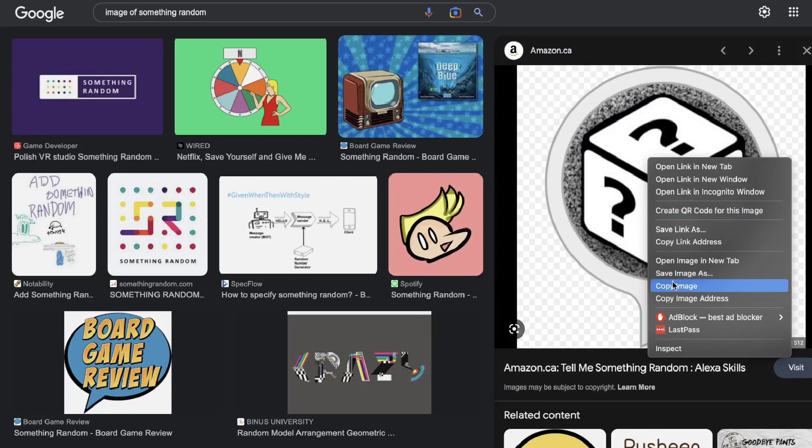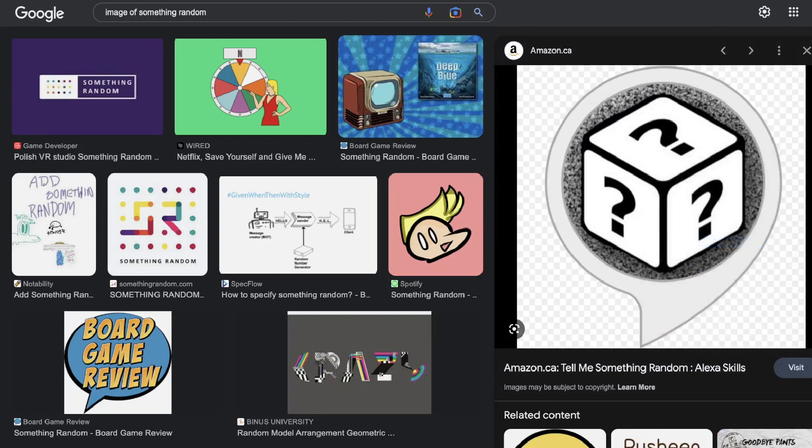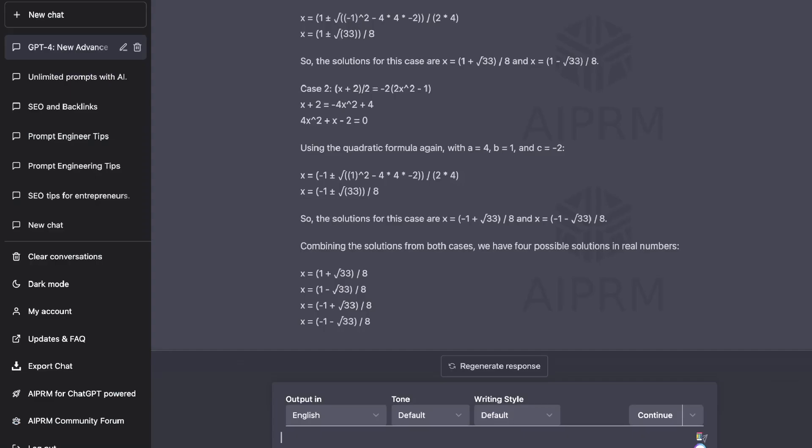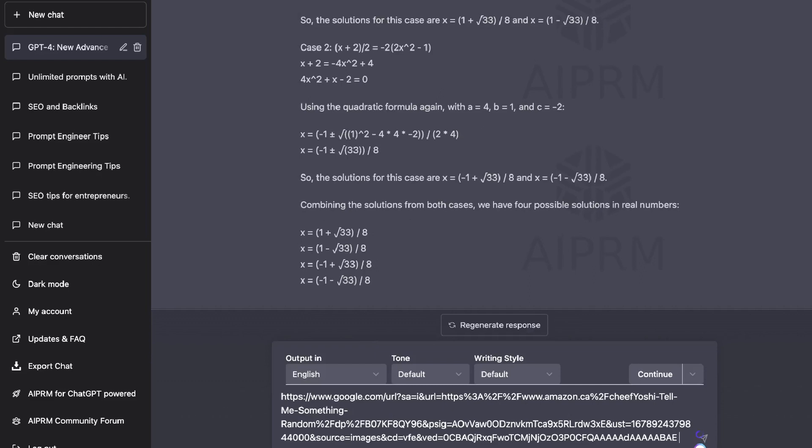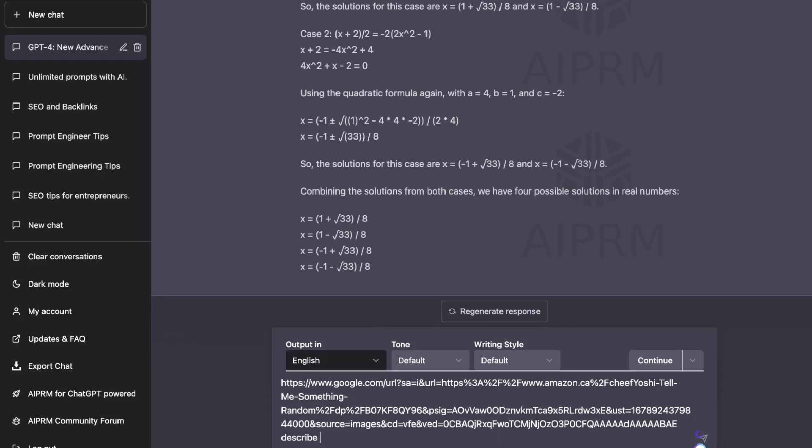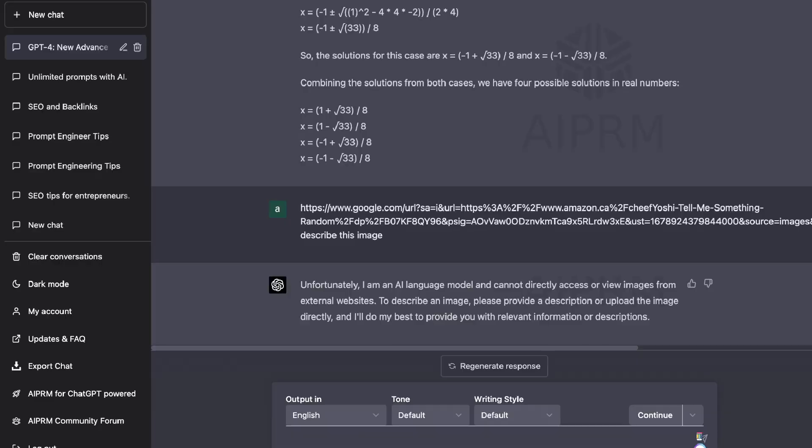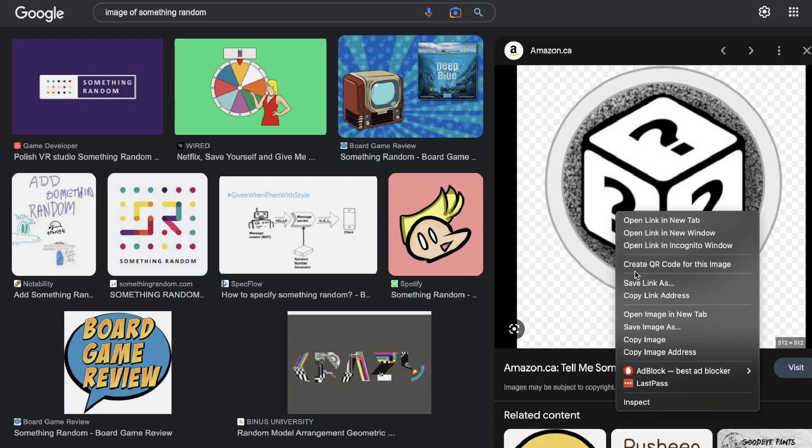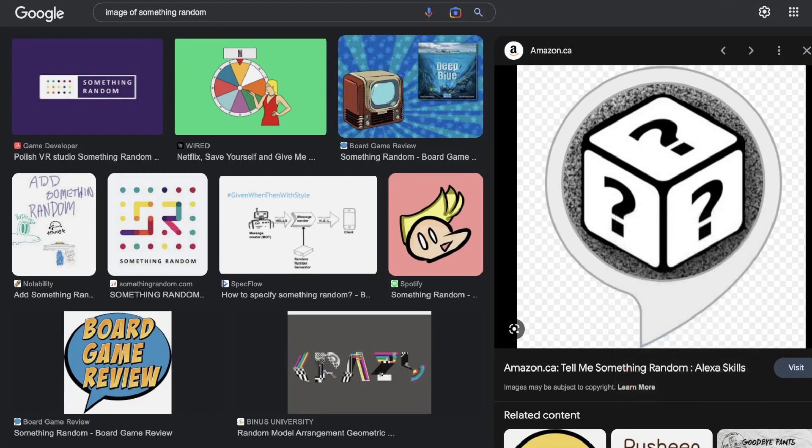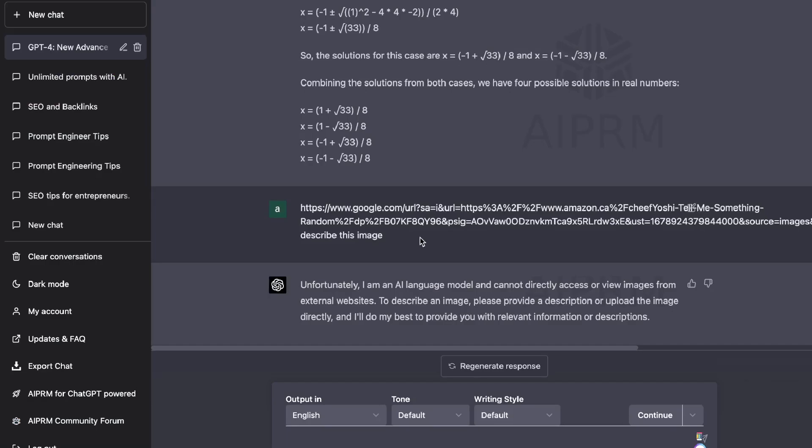But for example, let's give this a try by copying a link address and we're going to head back over to ChatGPT and we're going to ask it to describe this image. Okay, so we can see here that the AI language model cannot directly access or view images from external websites. Describe the image, please provide a description or upload an image directly. So I don't know if there's an ability to upload images. Let's go ahead and copy this and see if we can paste it in here. I highly doubt that we would be able to do so. Nope. So that doesn't work.